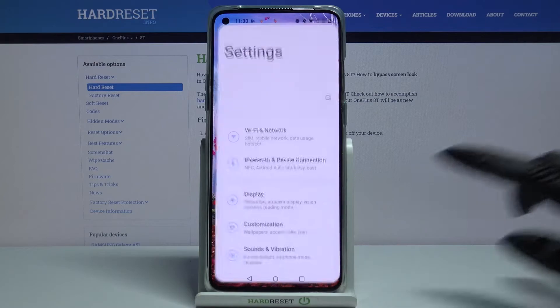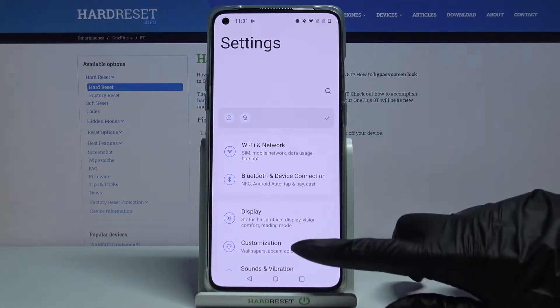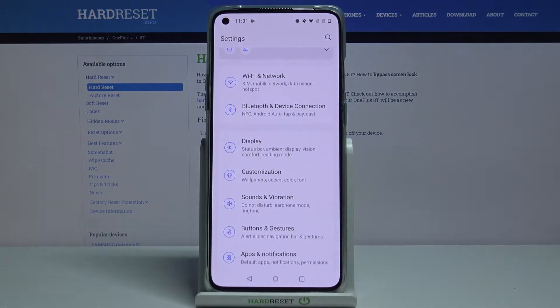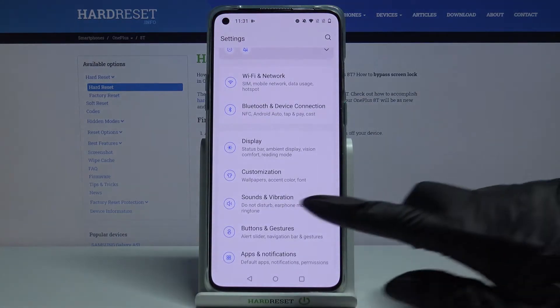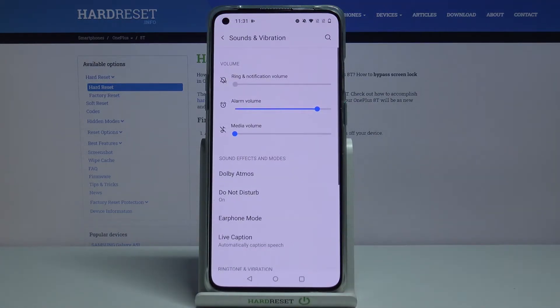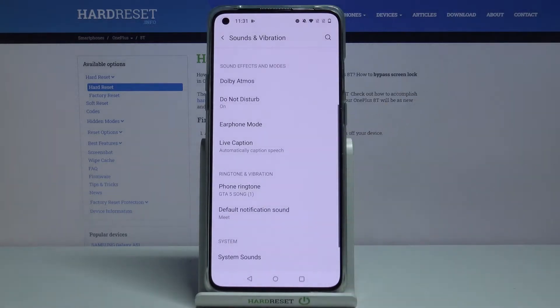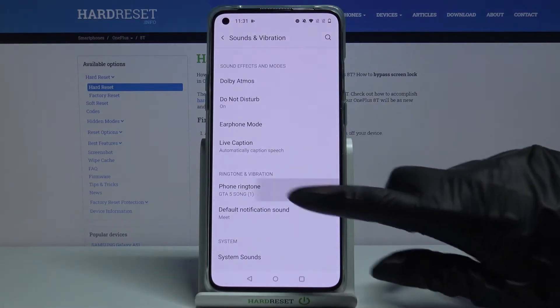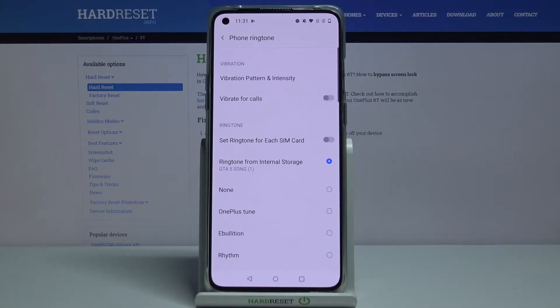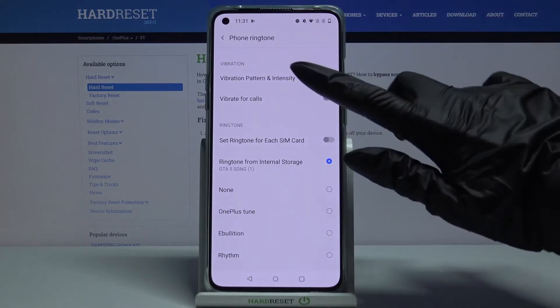Firstly, open Settings. Now scroll down and choose Sounds and Vibration. Then scroll down again, click on Phone Ringtone, and pick Vibration Pattern and Intensity.